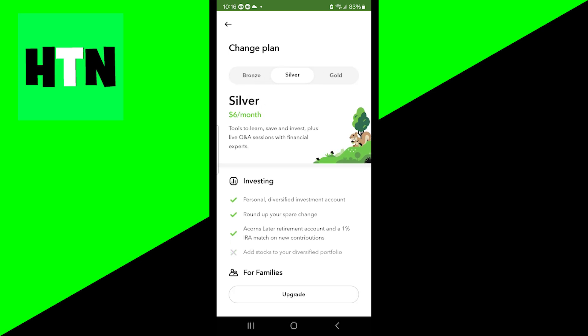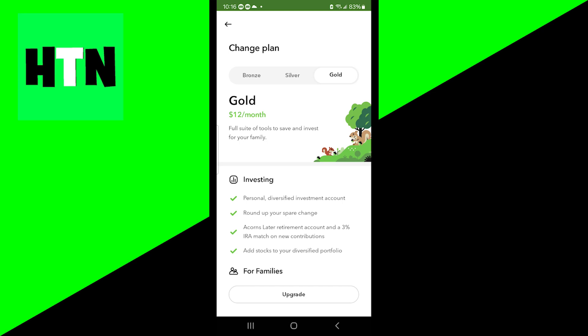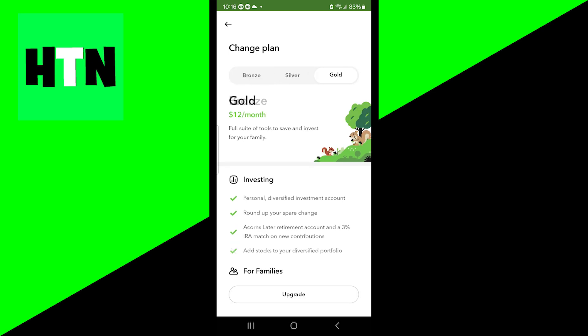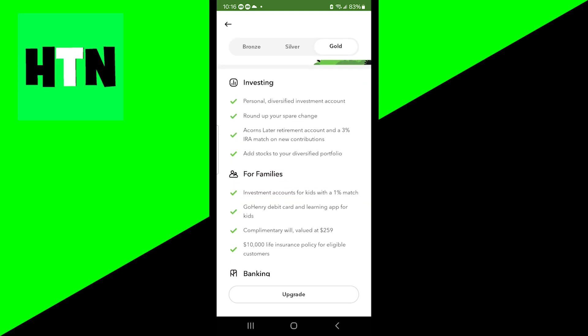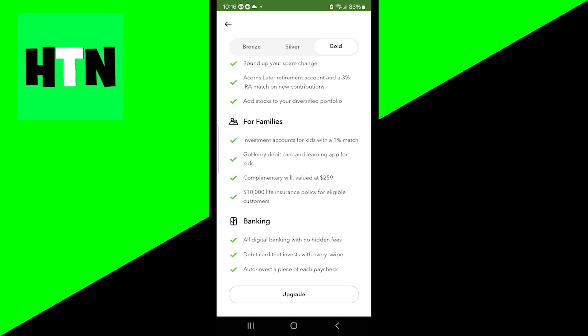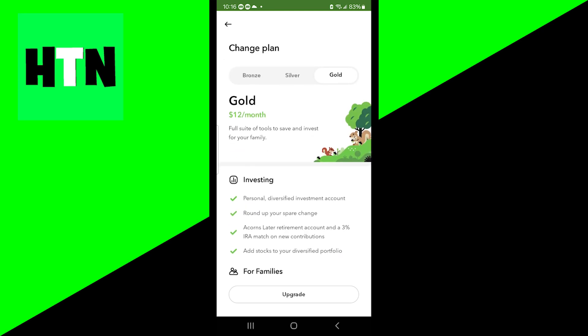Please keep in mind that these plans range from $3 all the way to $12 a month. Make sure that you select the right version, and also make sure to take a look at what each subscription has to offer so you know exactly what you're getting.